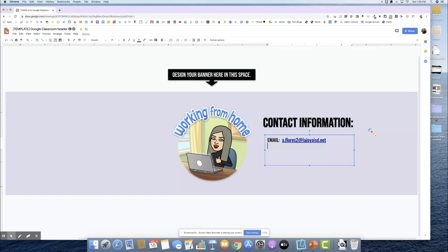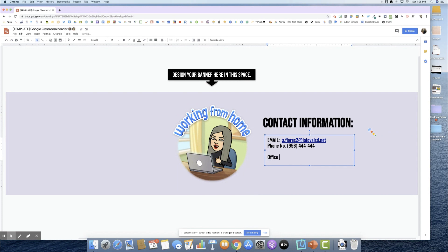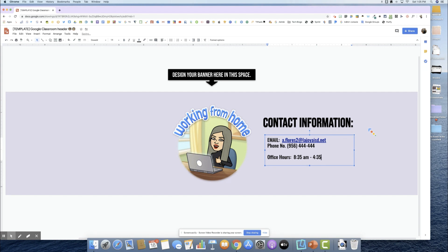I'll also put my phone number. Right now I'll just put this as a placeholder because I don't want it on YouTube. I don't want everybody calling me. Then one other option you can put is office hours so that your parents and students know when's your time that they can contact you. Since I am at the high school, these are our hours for class.